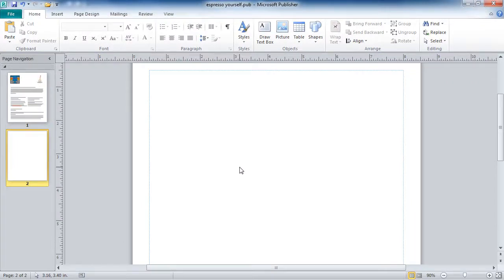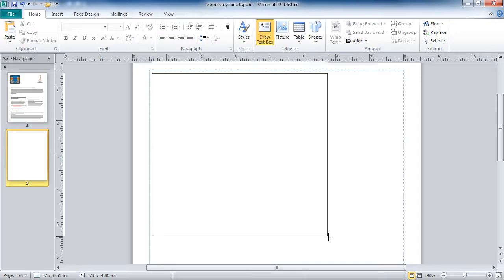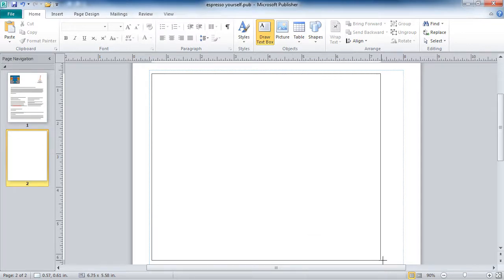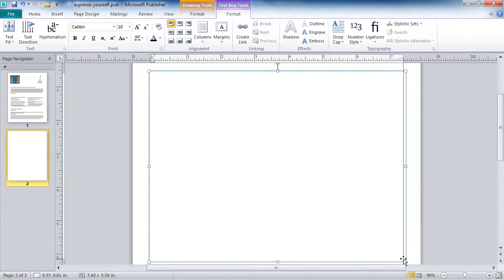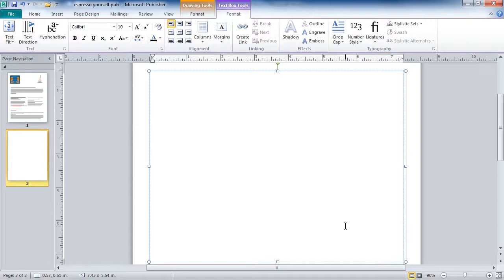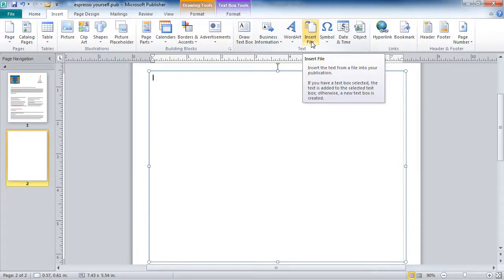And in here, I would create a text box. I would create the text box about as large as I think I may need. You can always enlarge the text box, or you can shrink the text box when you're done. Once you've got the text box, now you can go and insert the file. So I'm going to go up to the Insert tab, and in the text group, I'll see Insert File.